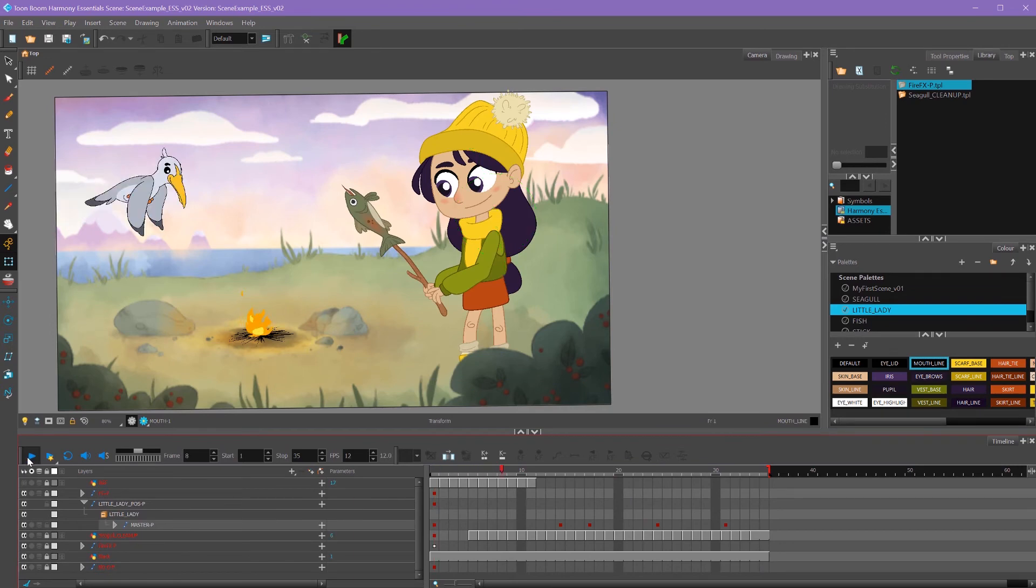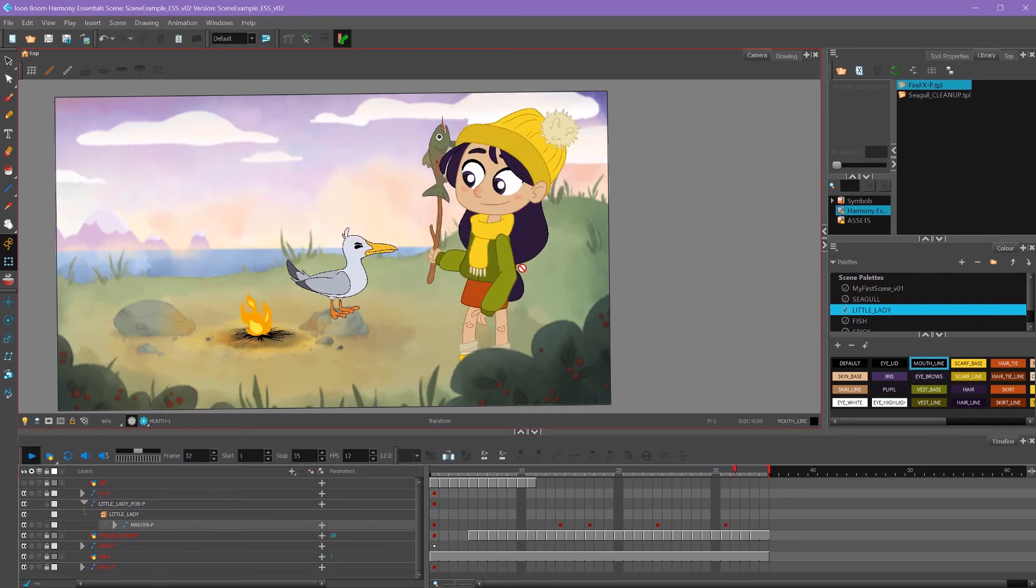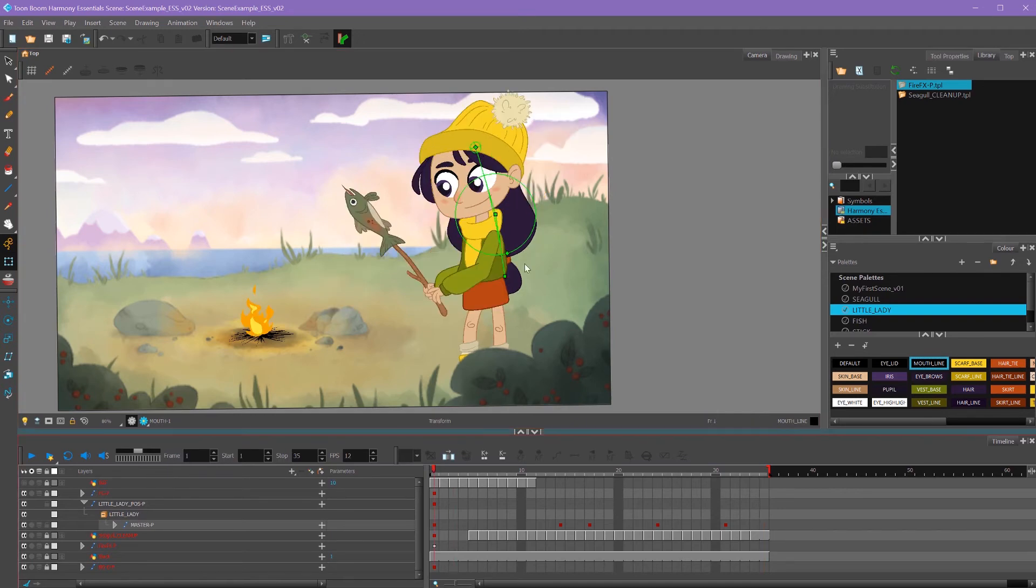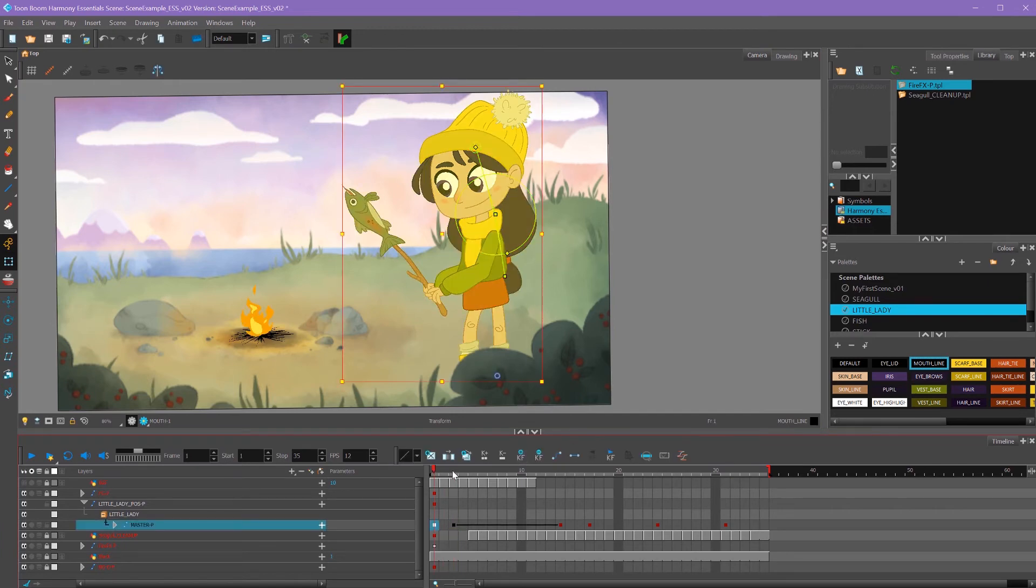Now that we have our animation all timed out in the stepped view, we can start adding motion in between these frames. I want this first pose to hold for a little bit, so I'm going to go forward by a couple of frames and just add another keyframe. It's a duplicate of the first pose. When I add a new keyframe, it automatically adds motion for me.